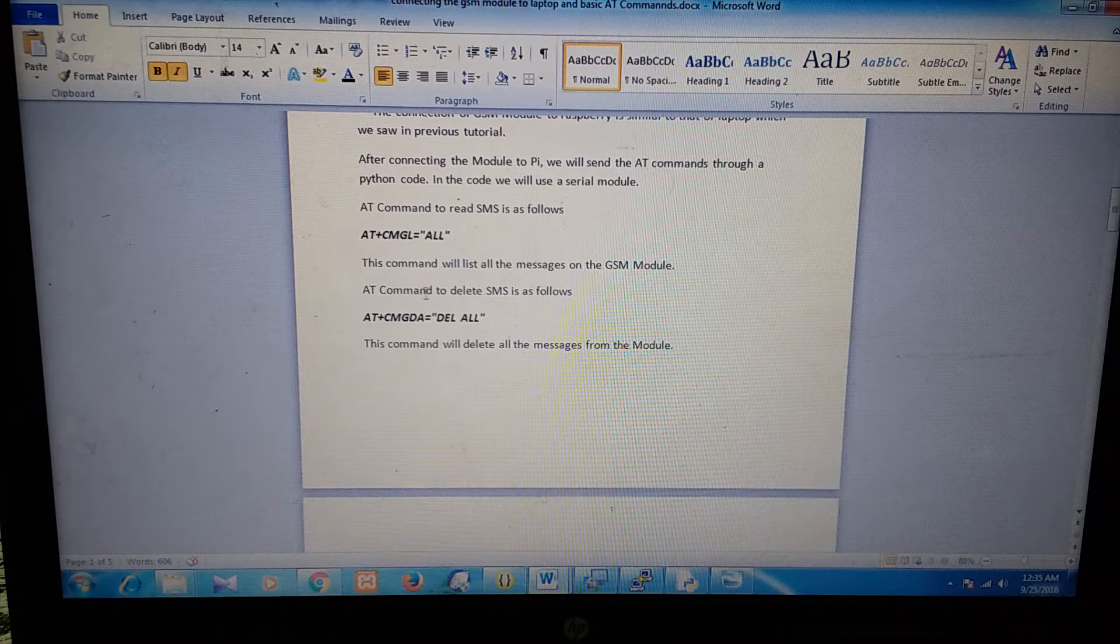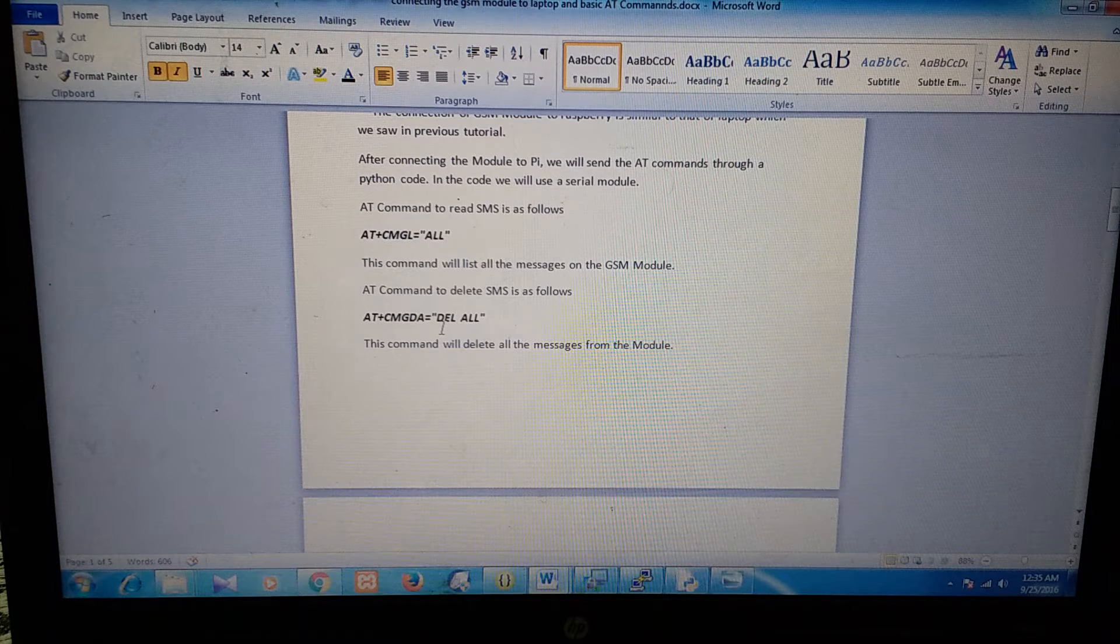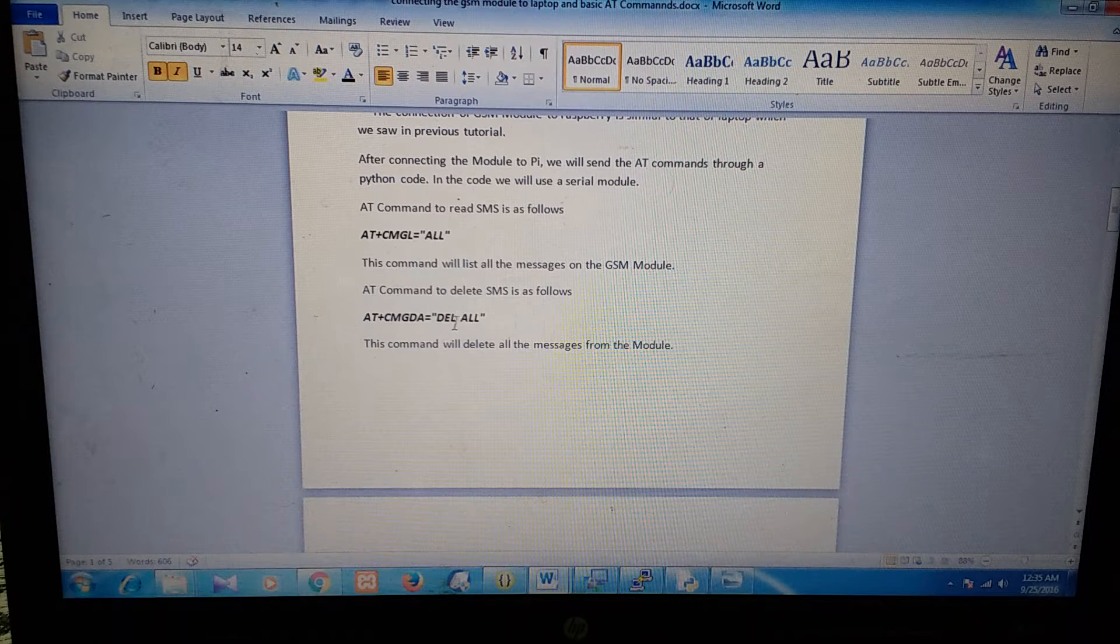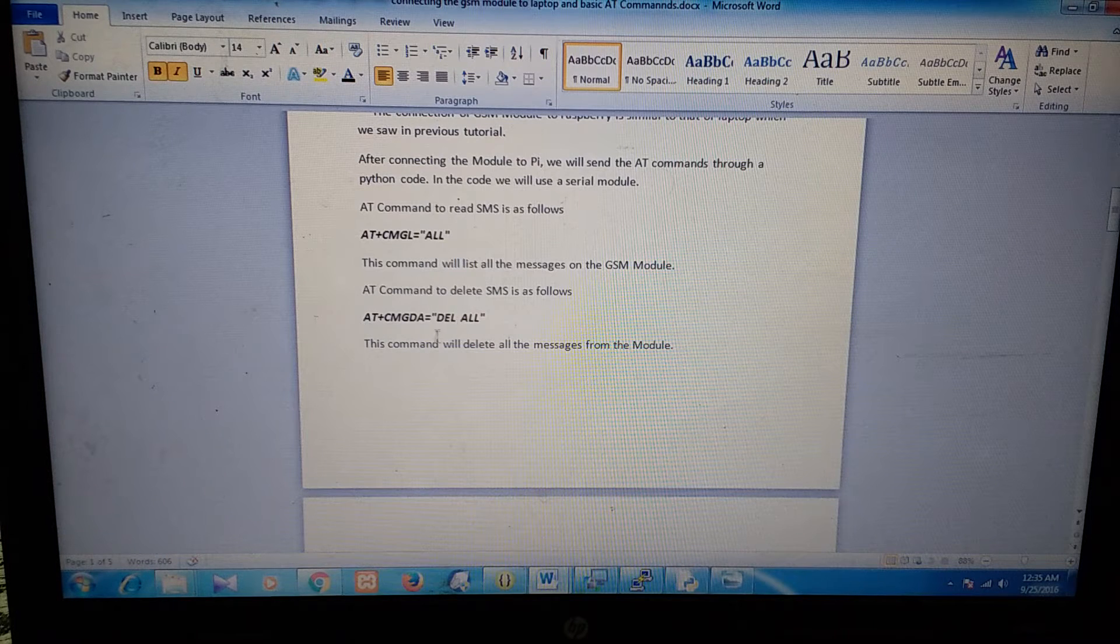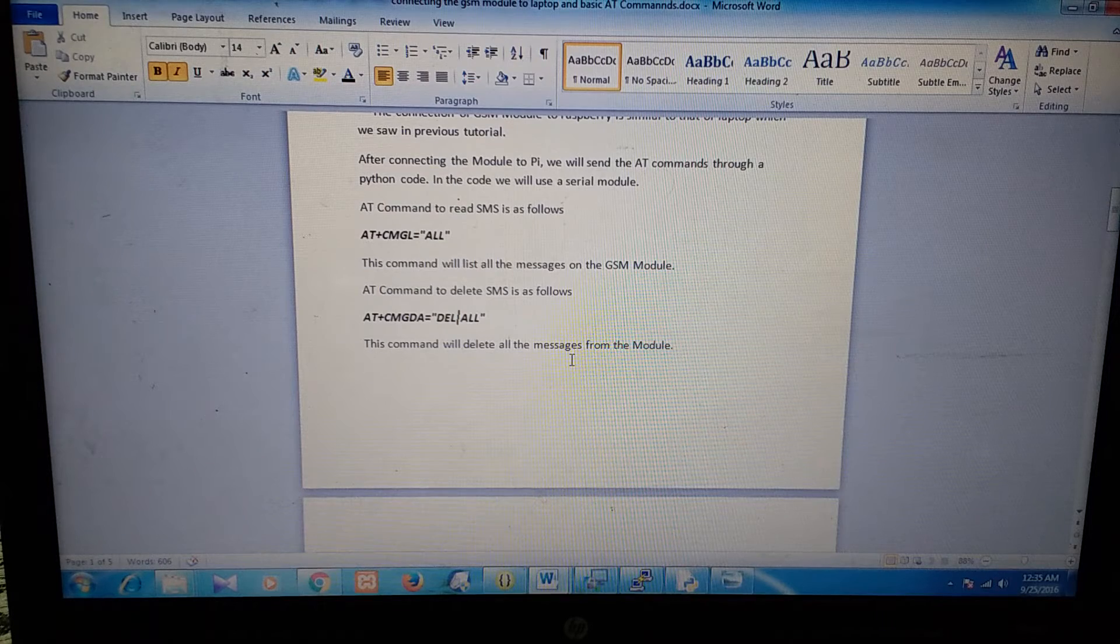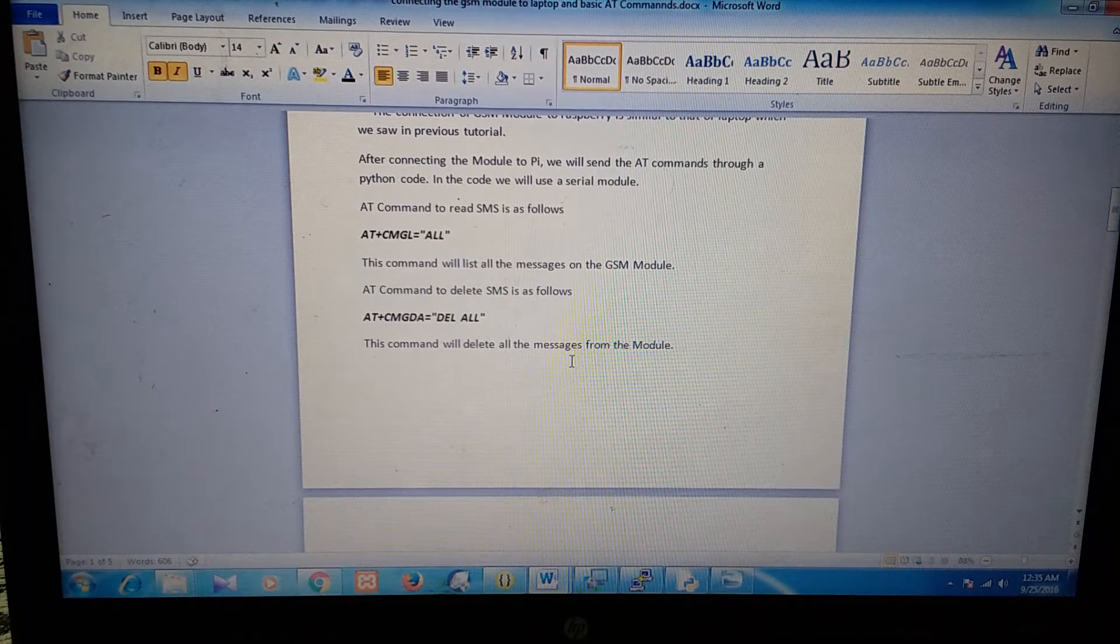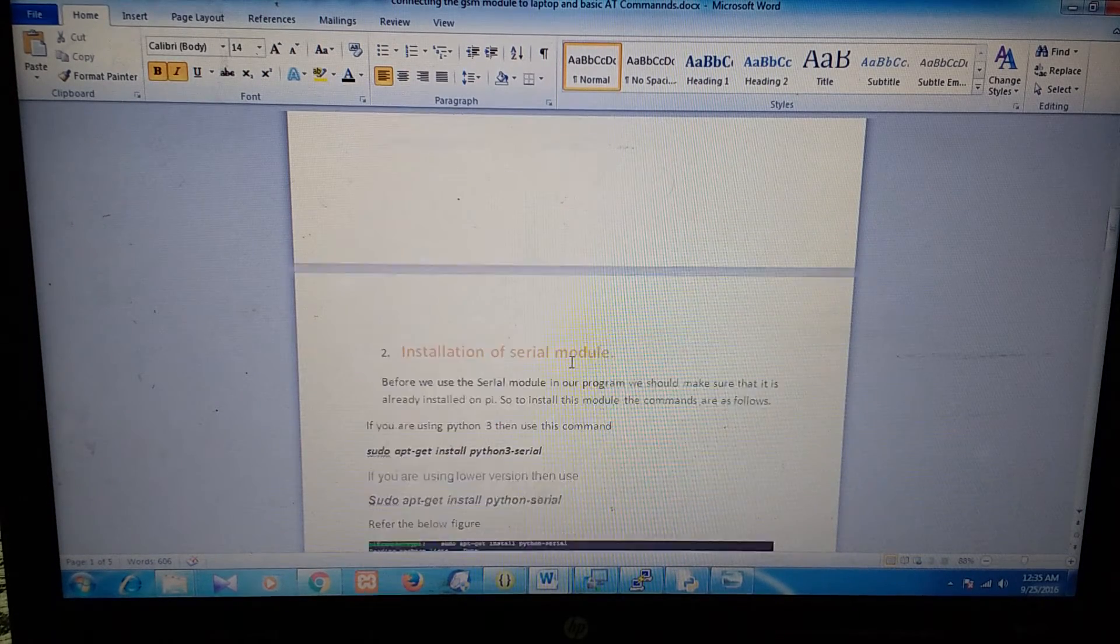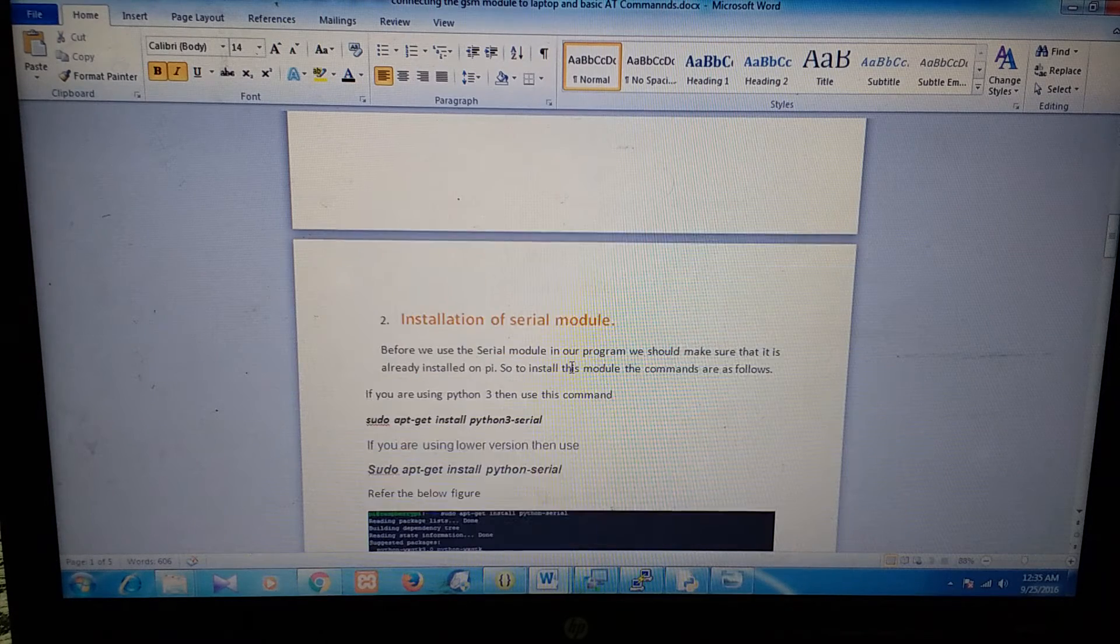Next, the command to delete SMS is AT+CMGD=DEL ALL. This command will delete all the messages on the GSM module. So now we know the AT commands. Next, we will jump on to install the serial module.